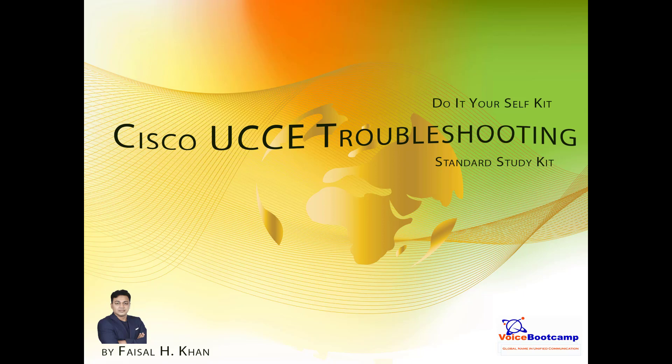Welcome to Voice Bootcamp, a global name in unified communication. Hello, my name is Faisal Khan, CEO and founder of voicebootcamp.com. In this video series, I'm going to show you how to troubleshoot Cisco UCC, specifically Finesse out of service.